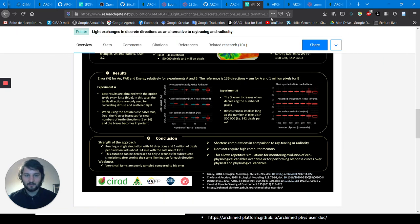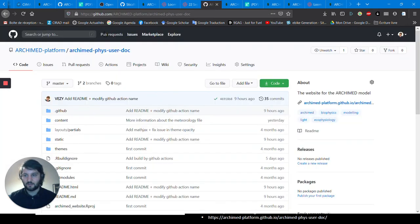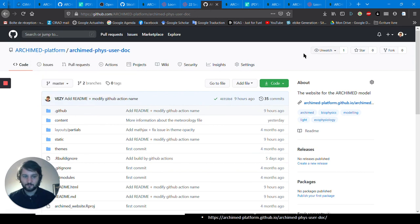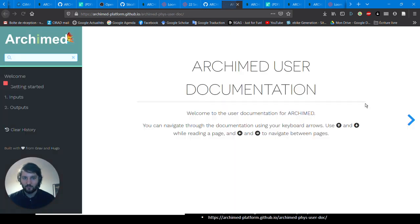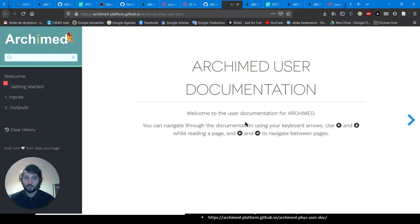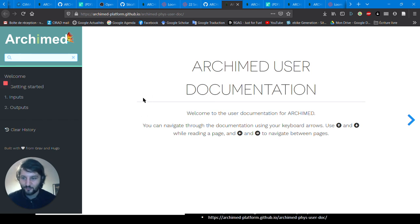You can also go to GitHub, search for the Archimed platform, and go to the Archimed Fizz user documentation repository — the link to the website is also there. Please try it out and tell us your impressions. Contributions are very welcome and collaborations are widely open, so thank you for listening and I hope you'll enjoy Archimed.